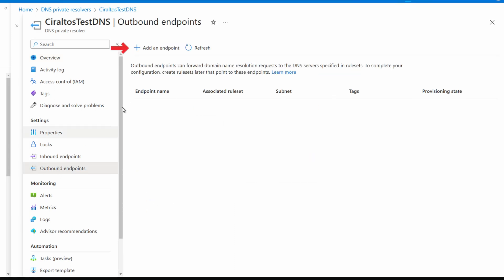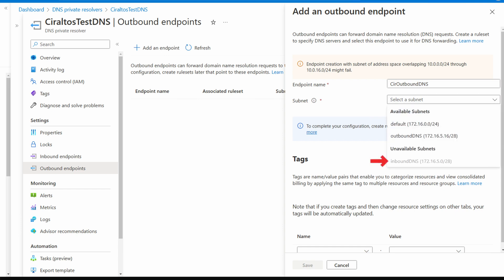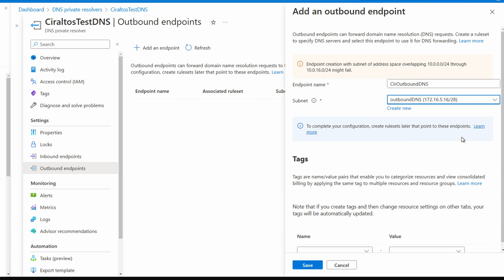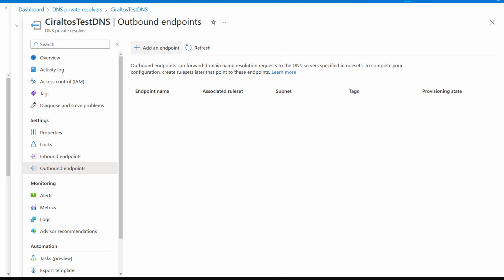Let's go to the outbound endpoints. We'll add an endpoint. Give it a name, CIR-outbound-dns for this example. Select the subnet or create a new one if needed. Notice the inbound DNS subnet has already been taken. Each endpoint requires its own subnet. Also notice the message at the top indicating the subnets can't overlap with the IP ranges on the screen. We'll select our subnet outbound-dns for this example. We'll add tags as needed and save. Let's give that a minute to finish.